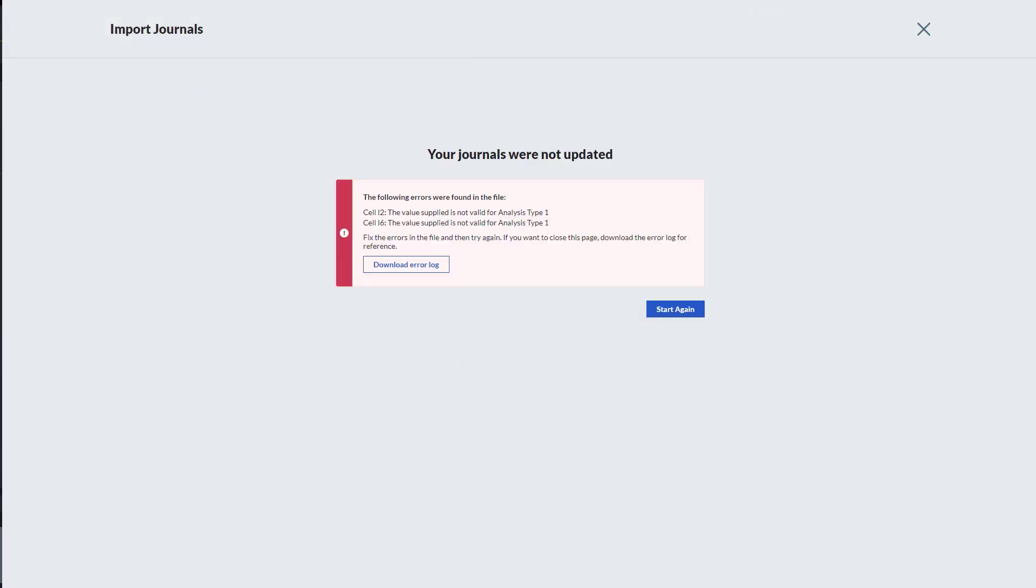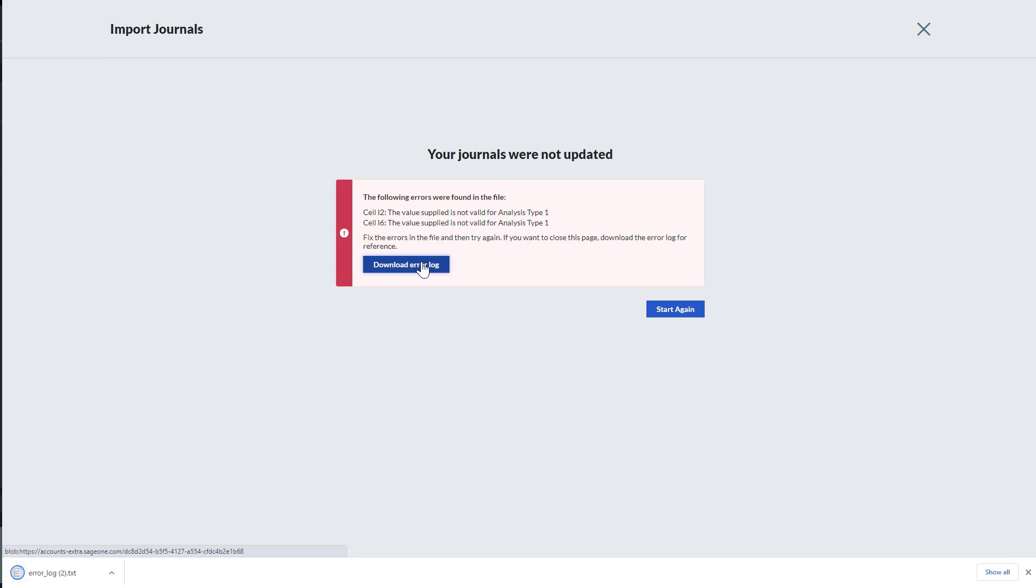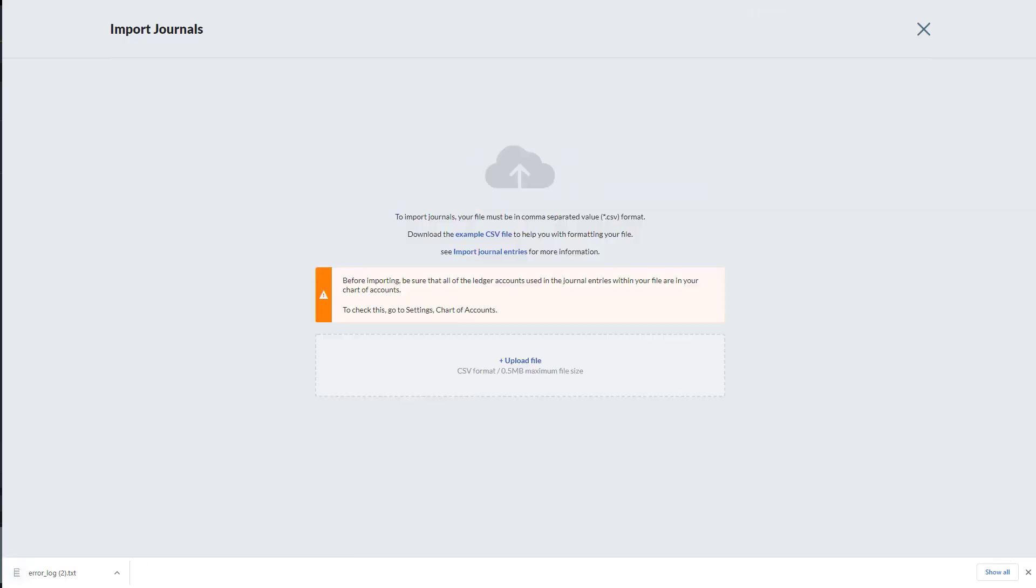The error message will provide you with all the relevant information to fix the issue. To download the error log, click Download Error Log, and click Start Again.